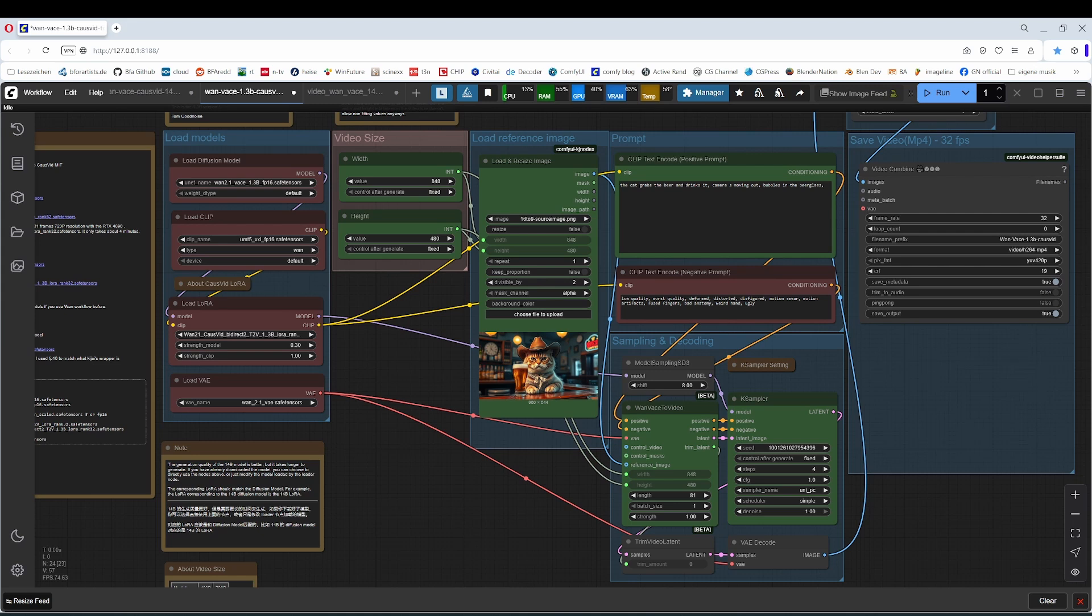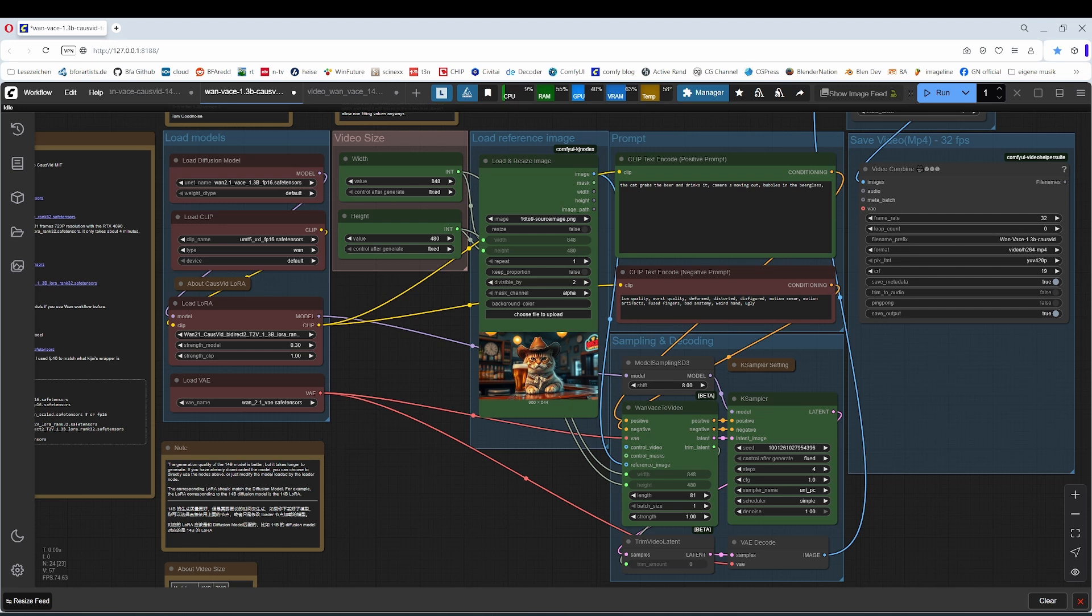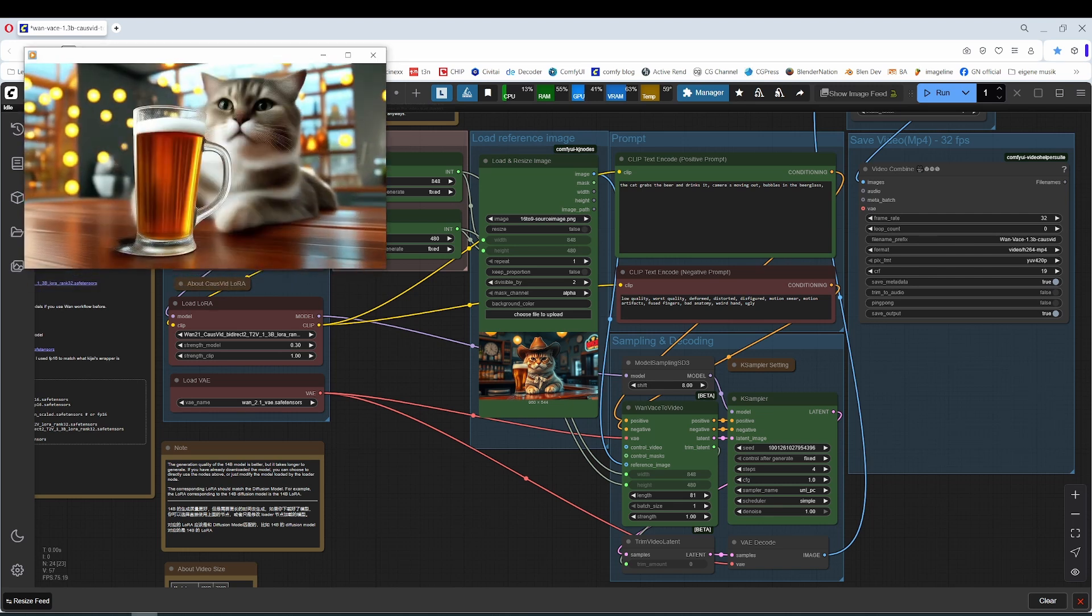And when they use the smaller 1.3B model, this is this workflow here, 1.3B, then we are down to three minutes. Well, I cannot really recommend the smallest version. It is so far from the initial image that I got reminded at AnimateDiff here. Just let me show you what I mean.